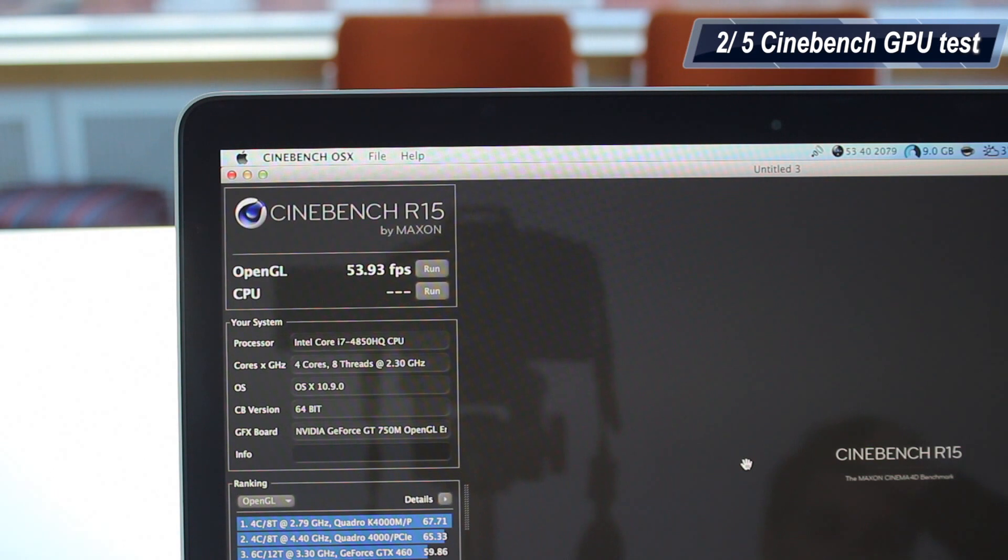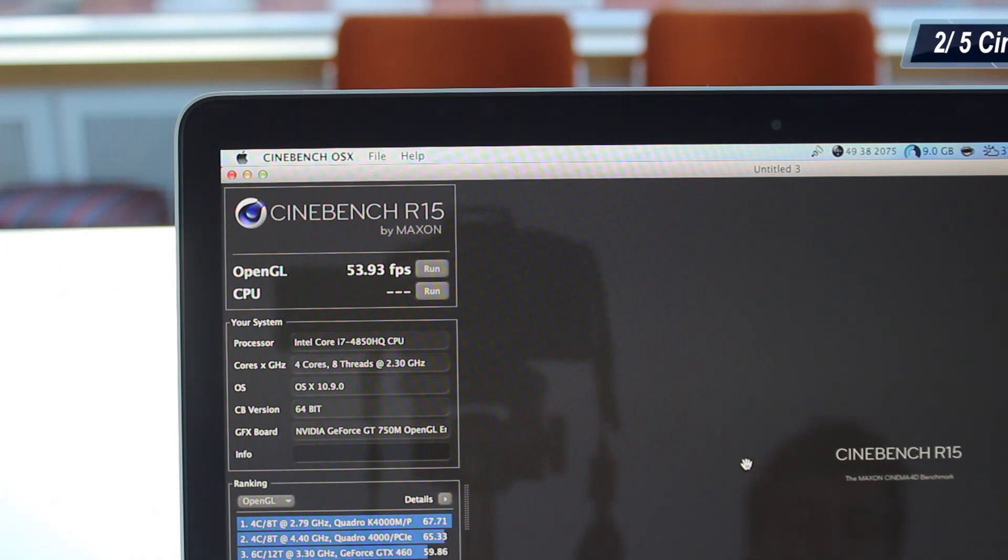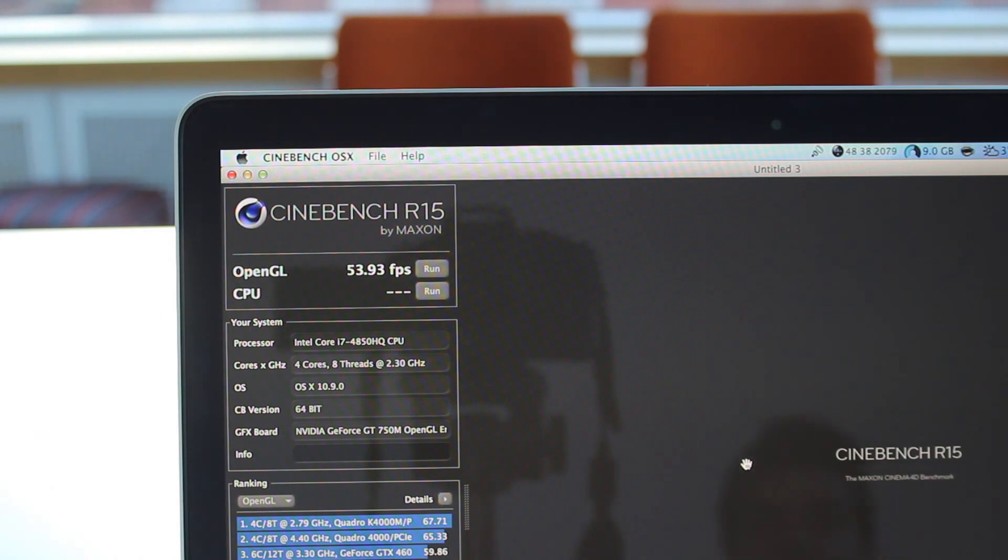I have to say, the first time I ran this test, I got 58 frames per second. The average should be around 55 frames per second, which is pretty good. Keep in mind that my old MacBook, my 2011 MacBook Pro, got a score of about 7 to 9 frames per second, which is absolutely ridiculous.